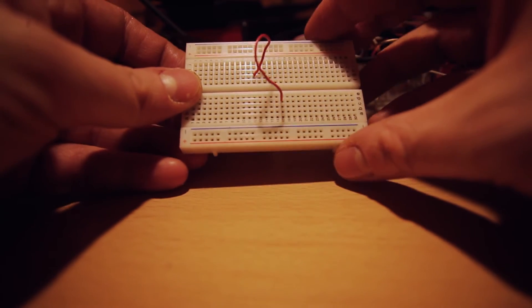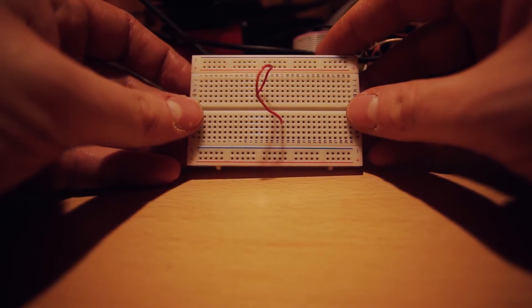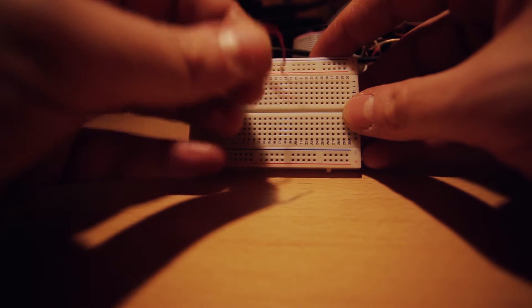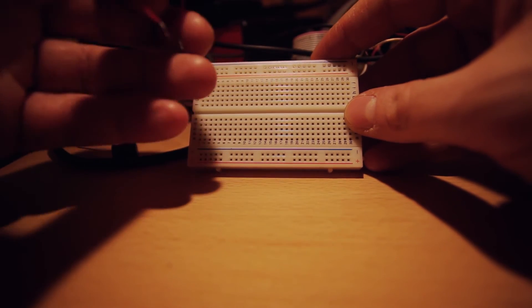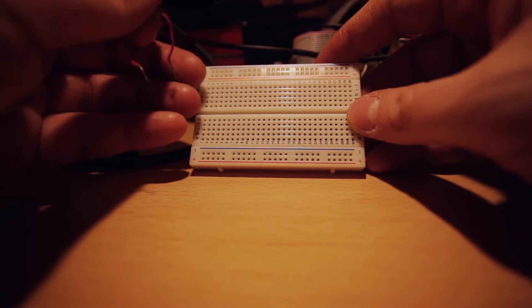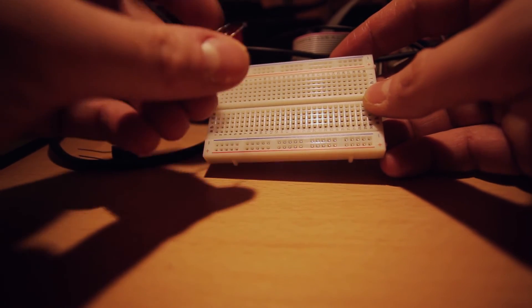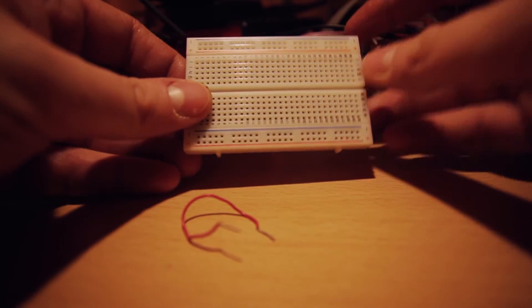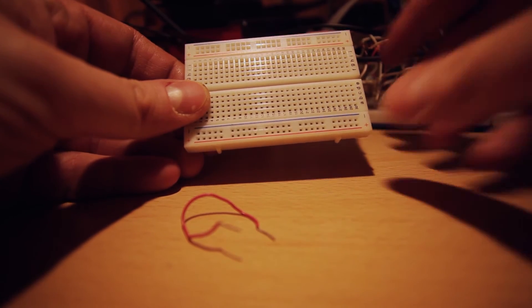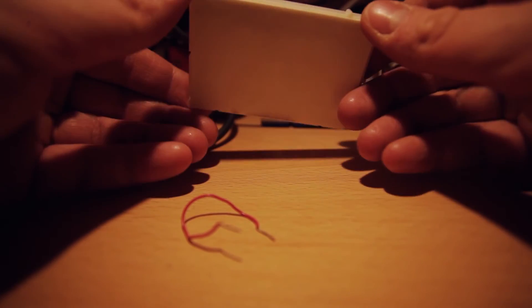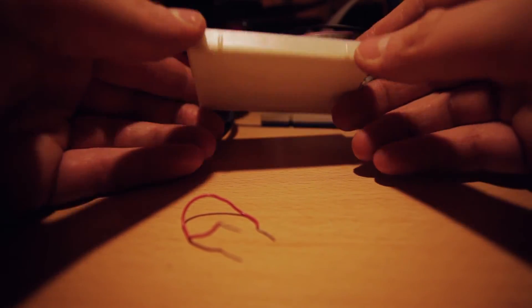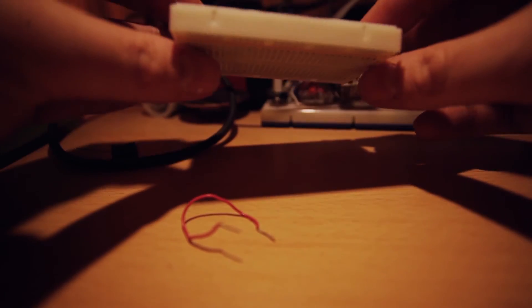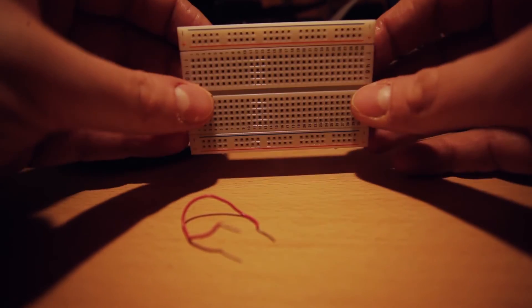And they are called breadboards that's interesting because it comes historically from people actually using breadboards, wooden breadboards, to prototype their electronics and in time the name remained and so that's why we call them breadboards nowadays even if they really don't look like breadboards.